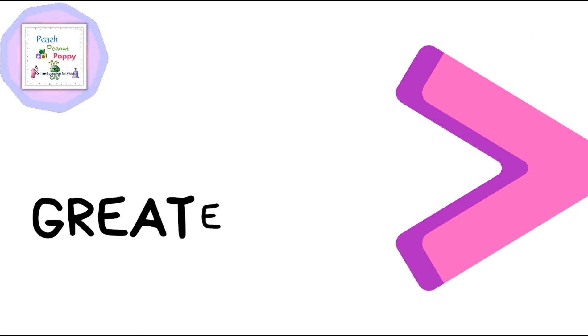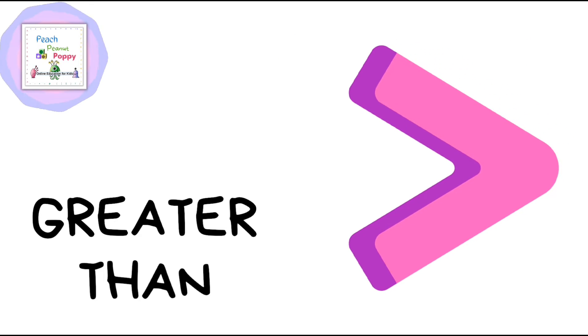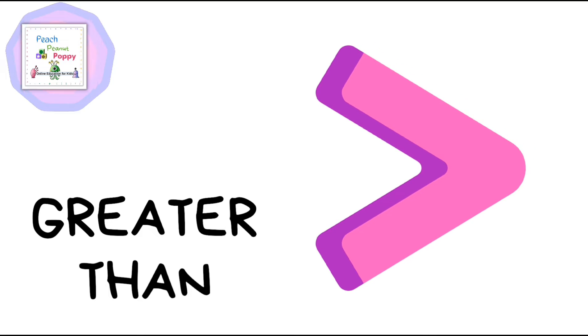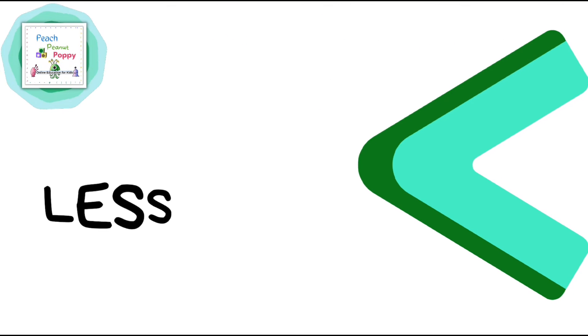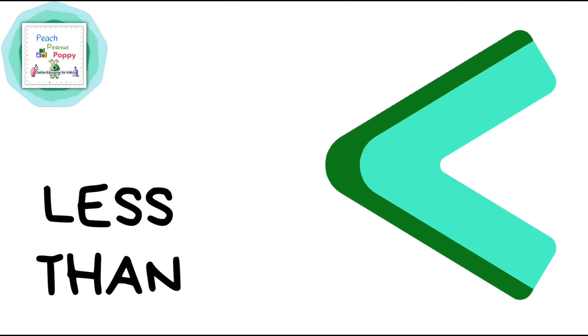The next sign is the greater than sign. Then we have the less than sign.